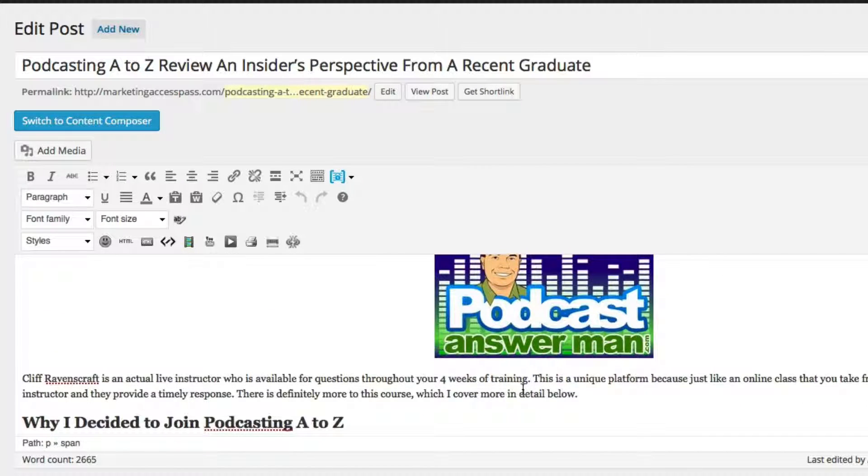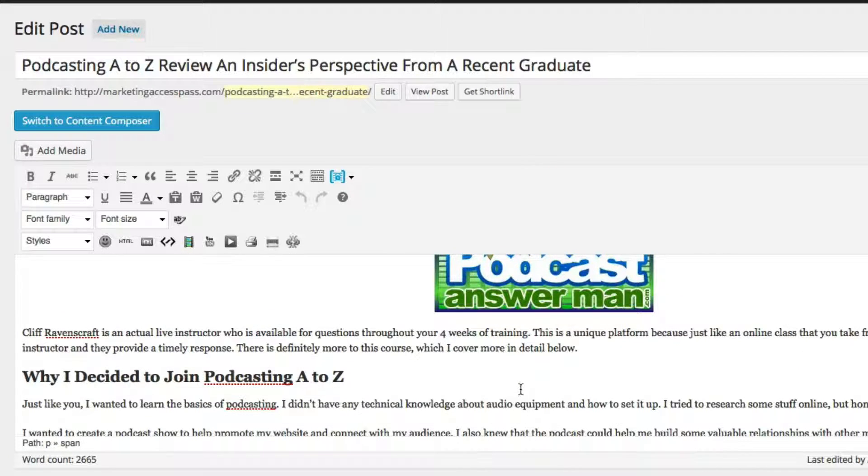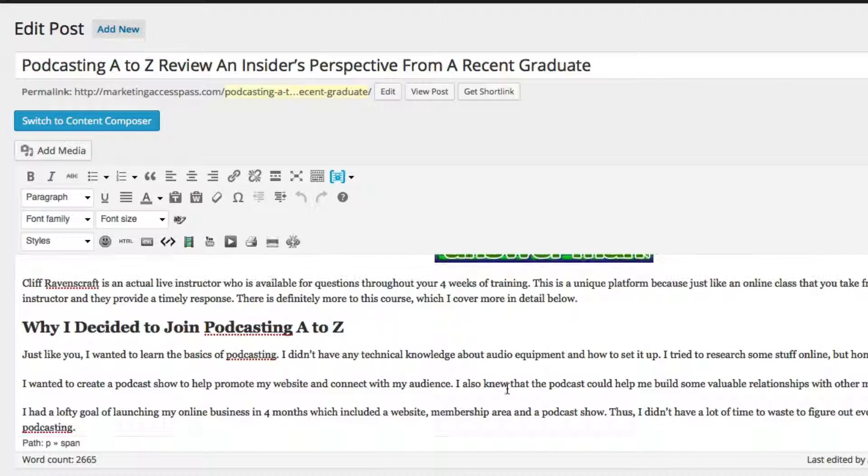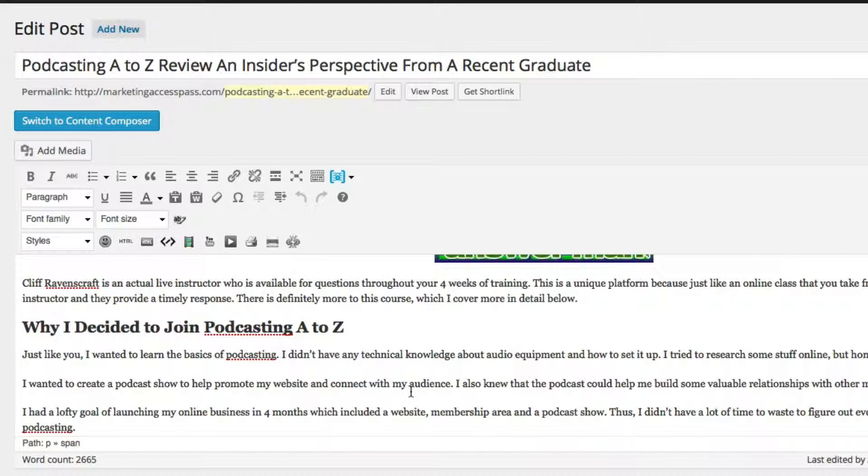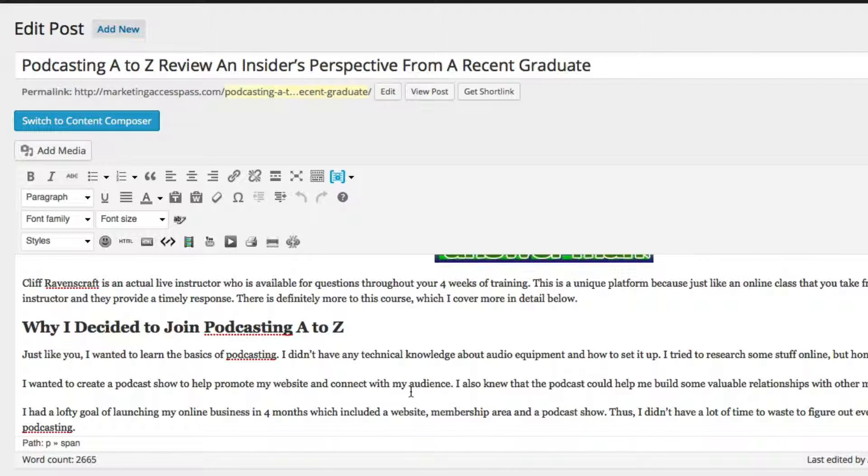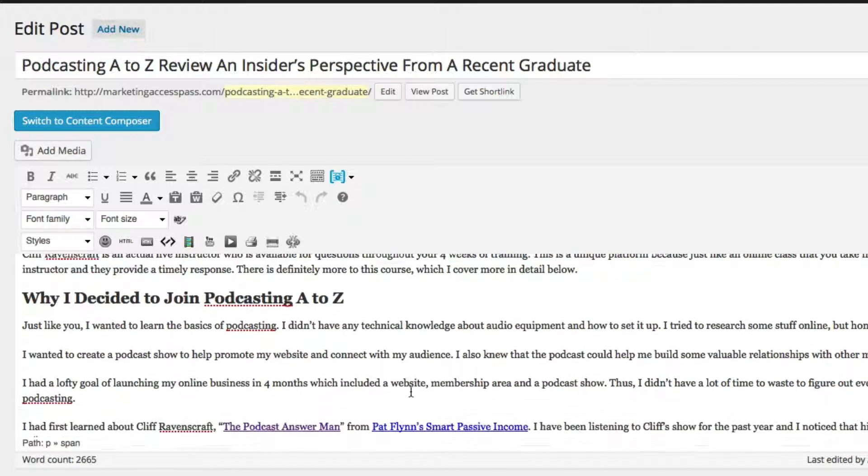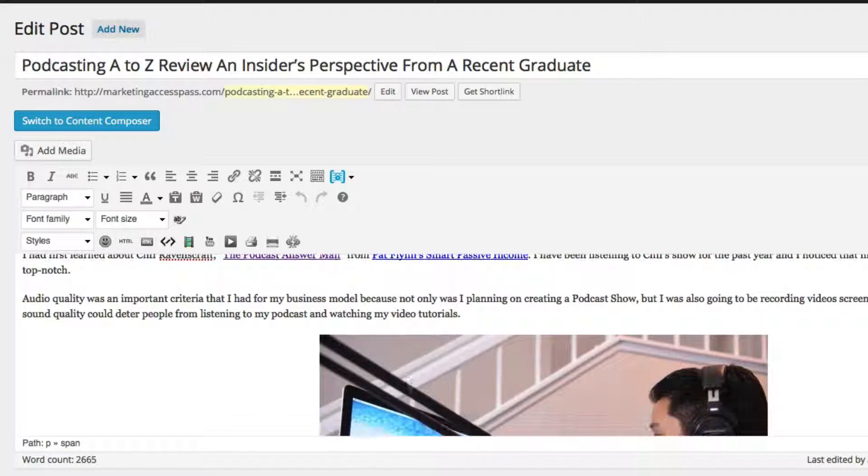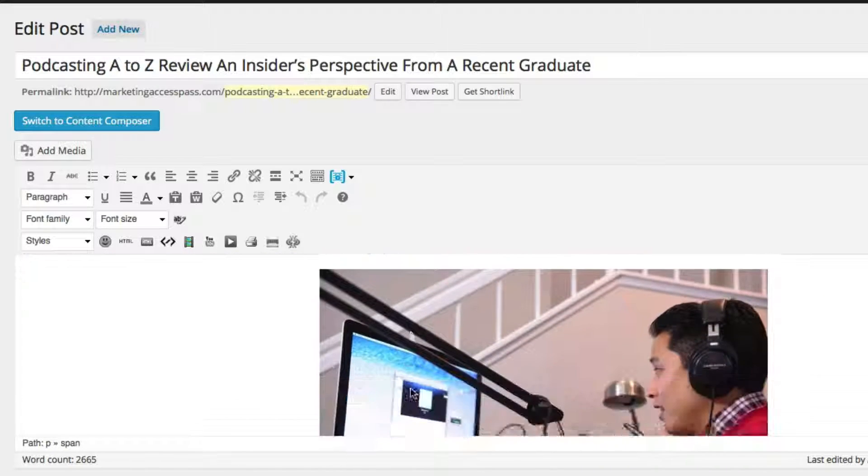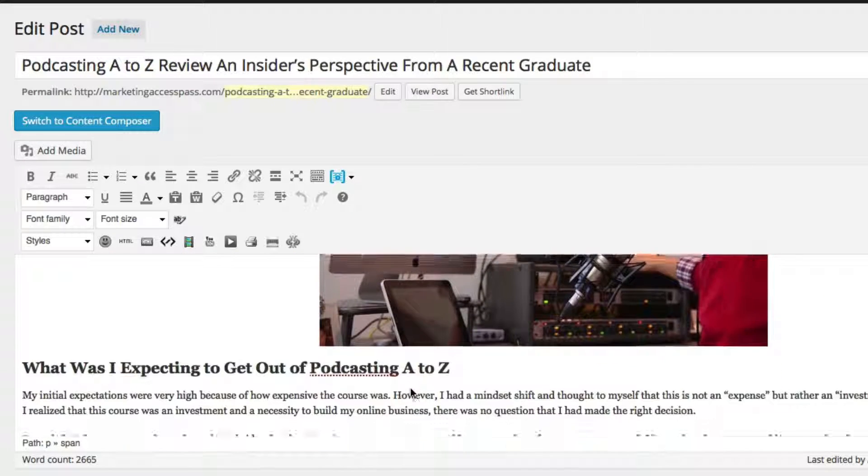The key thing is you want to make sure that your blog post still reads very naturally, that it doesn't look spammy, that you're just placing a whole bunch of keywords in there and it just doesn't read naturally. You still want to make sure that the content reads naturally and that people still like to read your content.